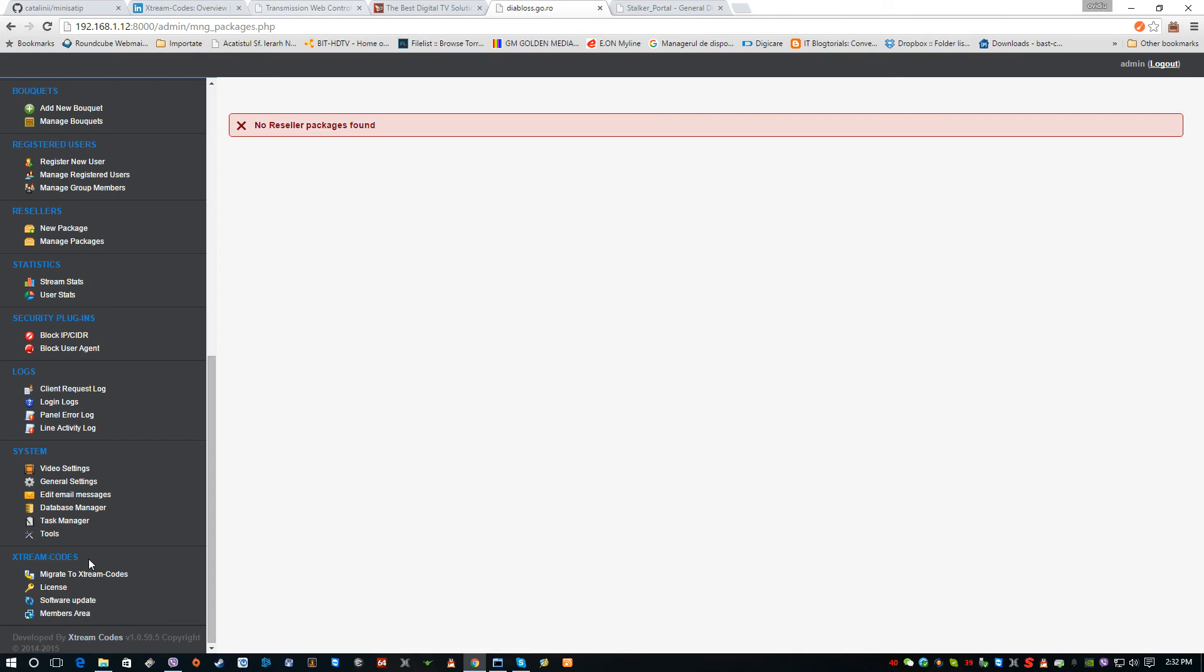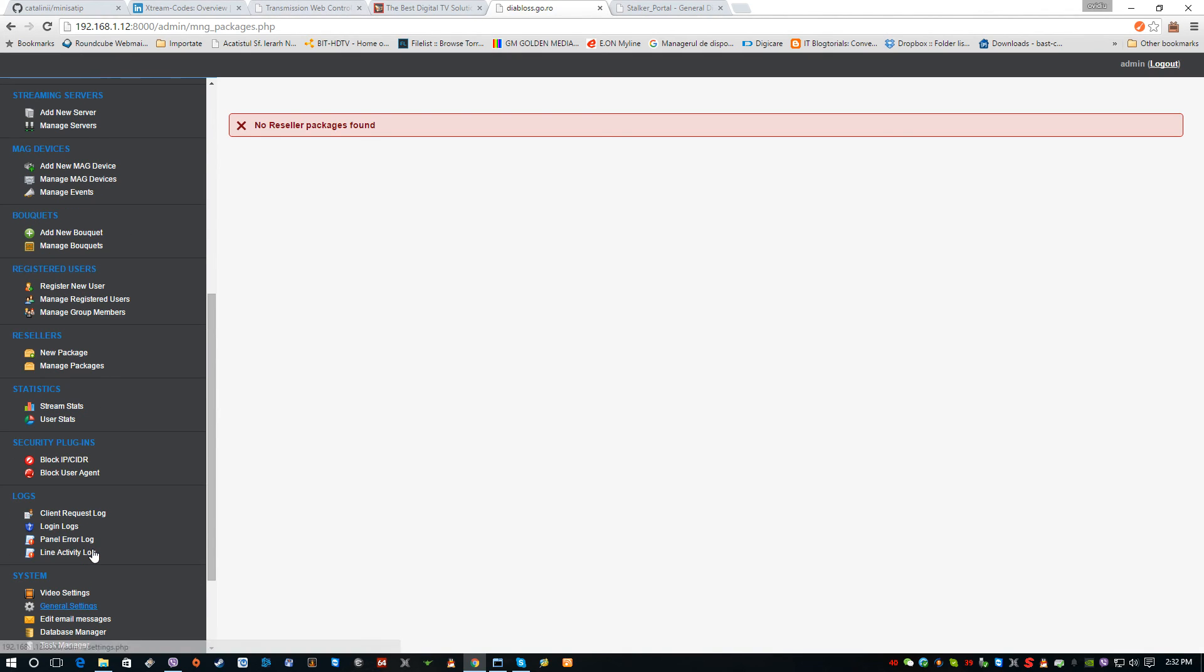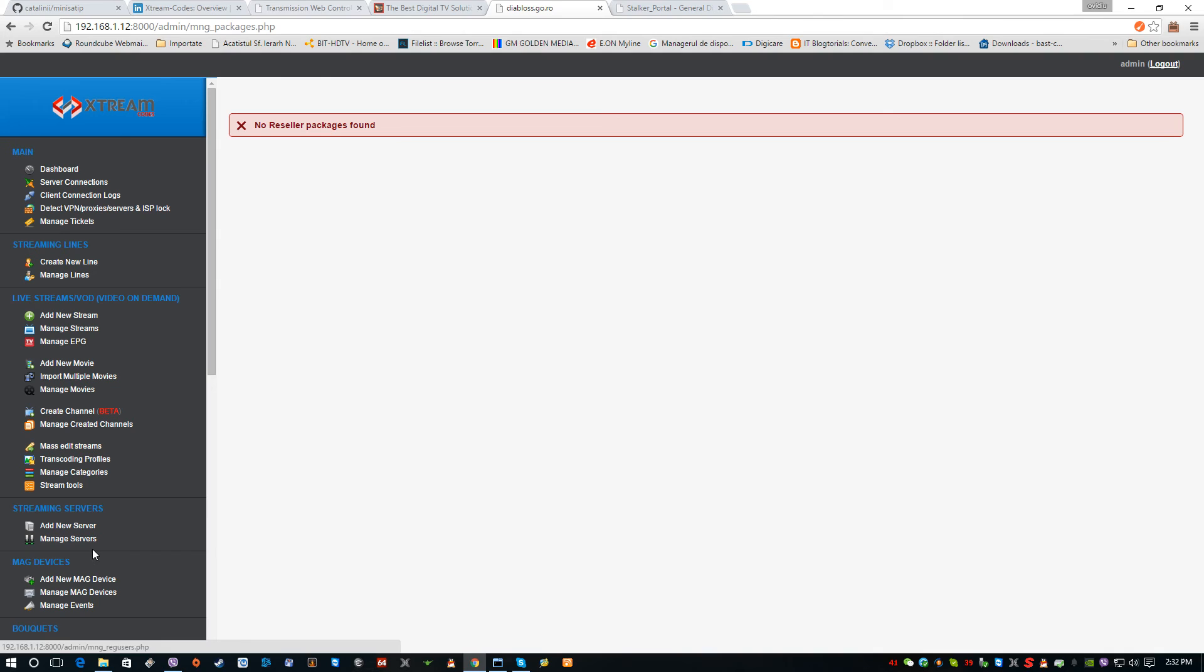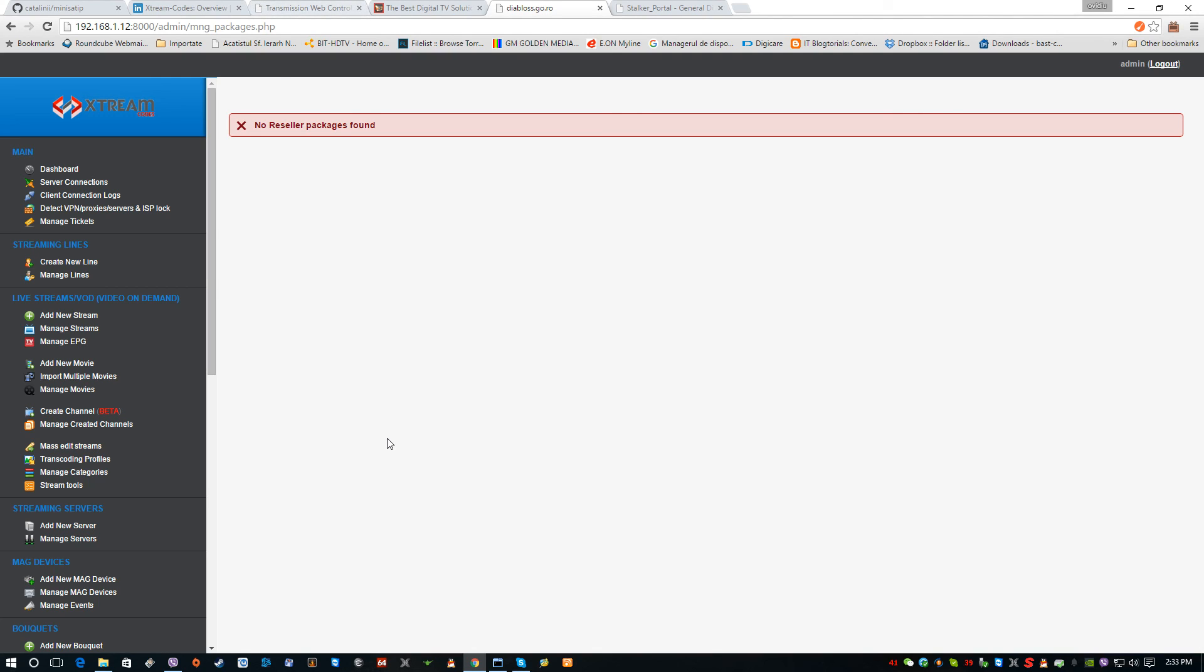There's also software update, migrating to Xtreme Codes or from Xtreme Codes, and a few more other important things that you can do. With this tutorial we have covered mostly the most important parts of how to use the Xtreme Codes server backend and the APK with the Stalker portal. Thank you very much, enjoy.